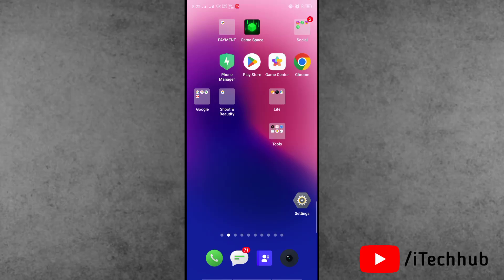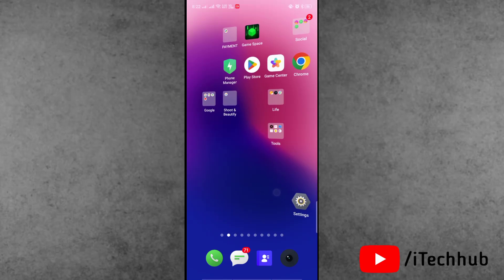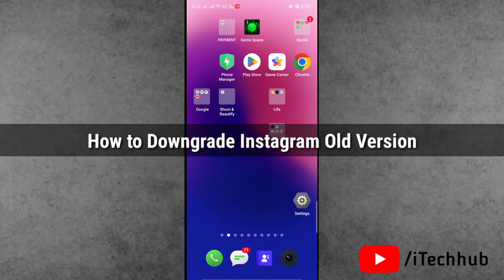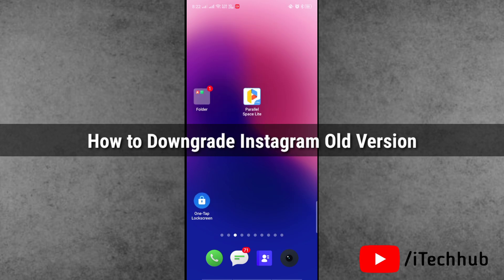Hello guys, welcome back to iTech Hub YouTube channel. My name is Dhruvind. In this video, I will show you how to downgrade Instagram to old versions on iPhone and Android phone.